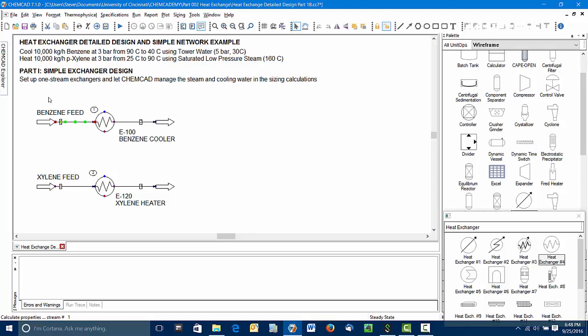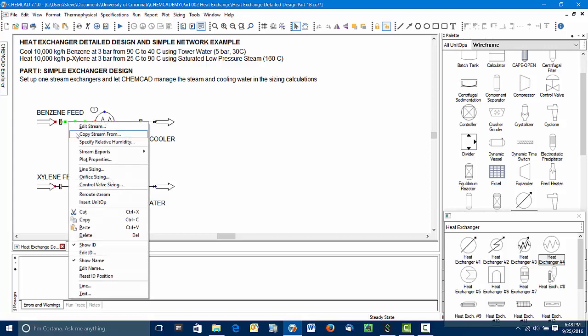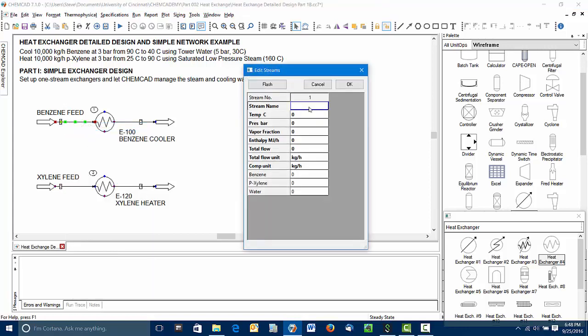I have to specify my feeds and my exchanger specifications. My benzene feed is available at 90 Celsius and 3 bar and has a flow of 10,000 kilograms per hour.